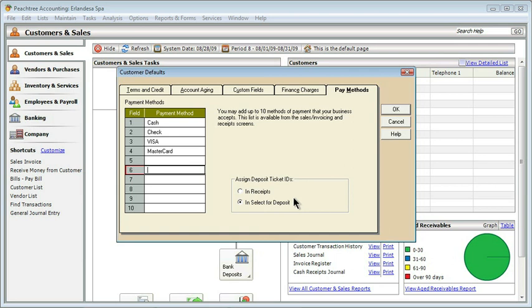The last thing is, when you're going ahead and receiving payments and making deposits, do you want to assign a deposit ticket ID in the Receipts window or in Select for Deposit? We'll get to this when we actually start getting to payments, but this is where the setting is. Let's say OK.